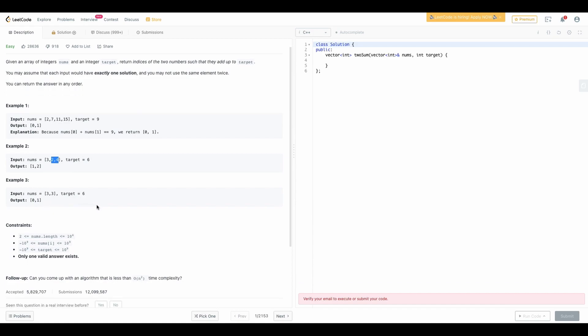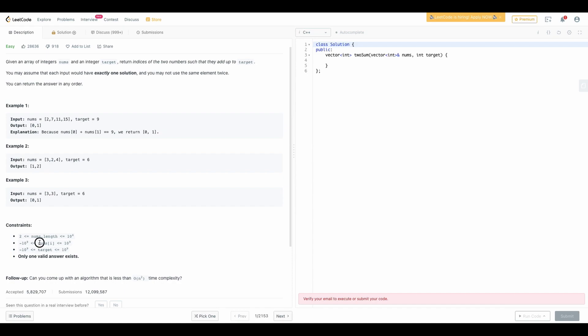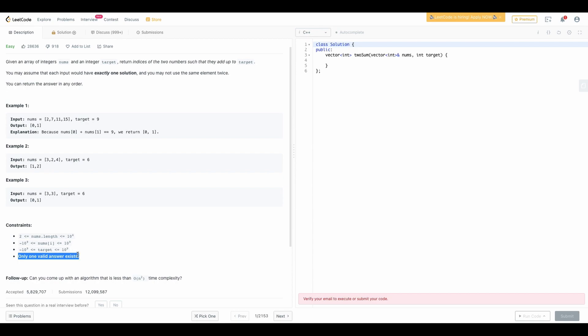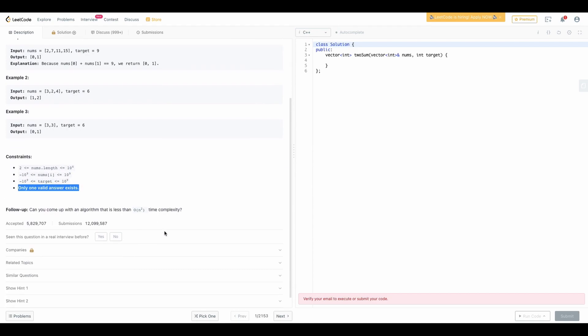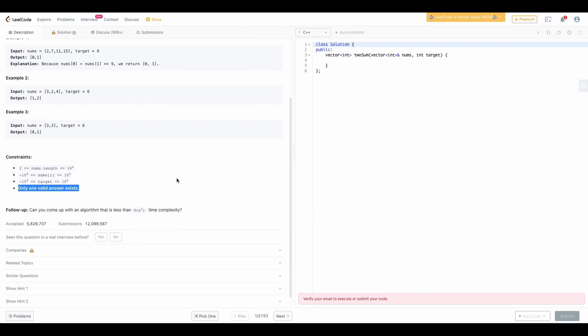To match the edge cases: if the target is missing in the input or the num length is 0, you can see that num length will always be equal to or greater than 2 in the constraints. The value will be between minus 10 to the power 9 to positive 10 to the power 9, and similarly the target value will also be within this constraint. There is only one valid answer existing.